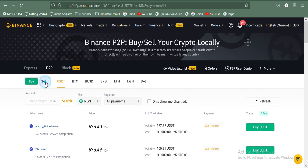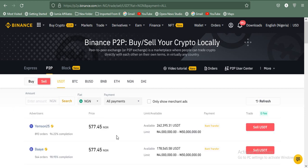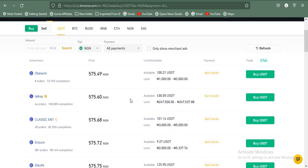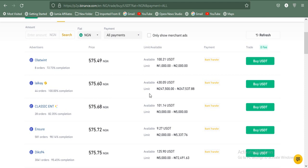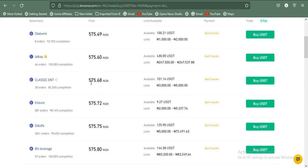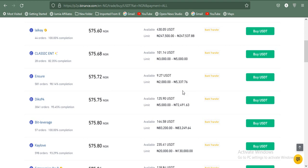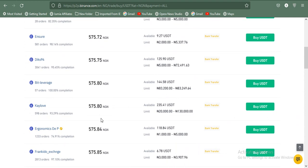In the P2P section there are 'Buy' and 'Sell' tabs with different rates. On the buy side, this guy says if you're buying from 1,000 to 2,000 naira he's willing to sell at 575.49; another at 575.60 for 247,500 to 247,537 naira; another at 575.68 for 3,000 to 5,000 naira; and another at 577.72 for 2,000 to 5,307 naira. Notice the price keeps increasing depending on the value you want to buy. For 20,000 to 120,000 naira, this guy sells at 575.